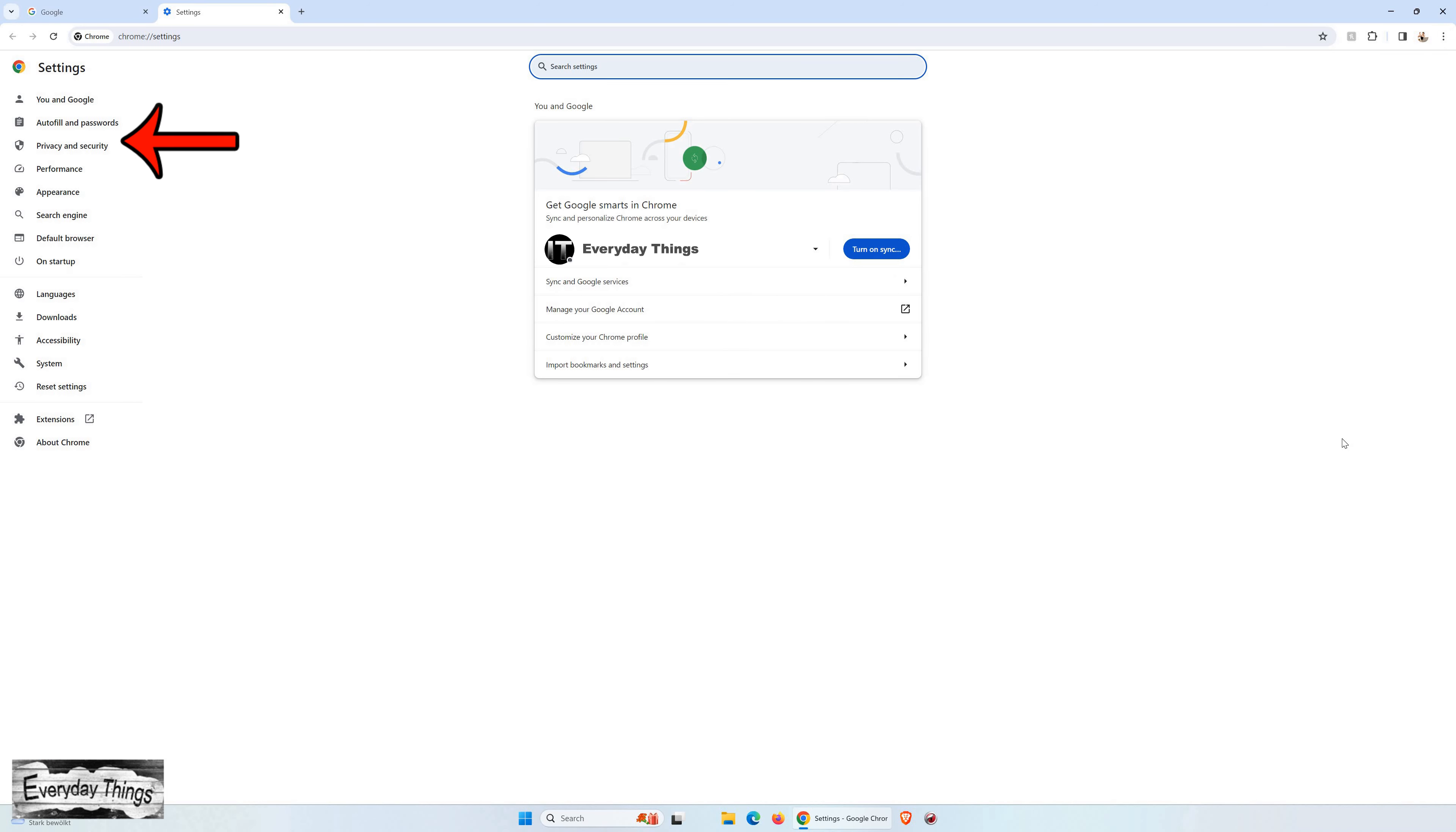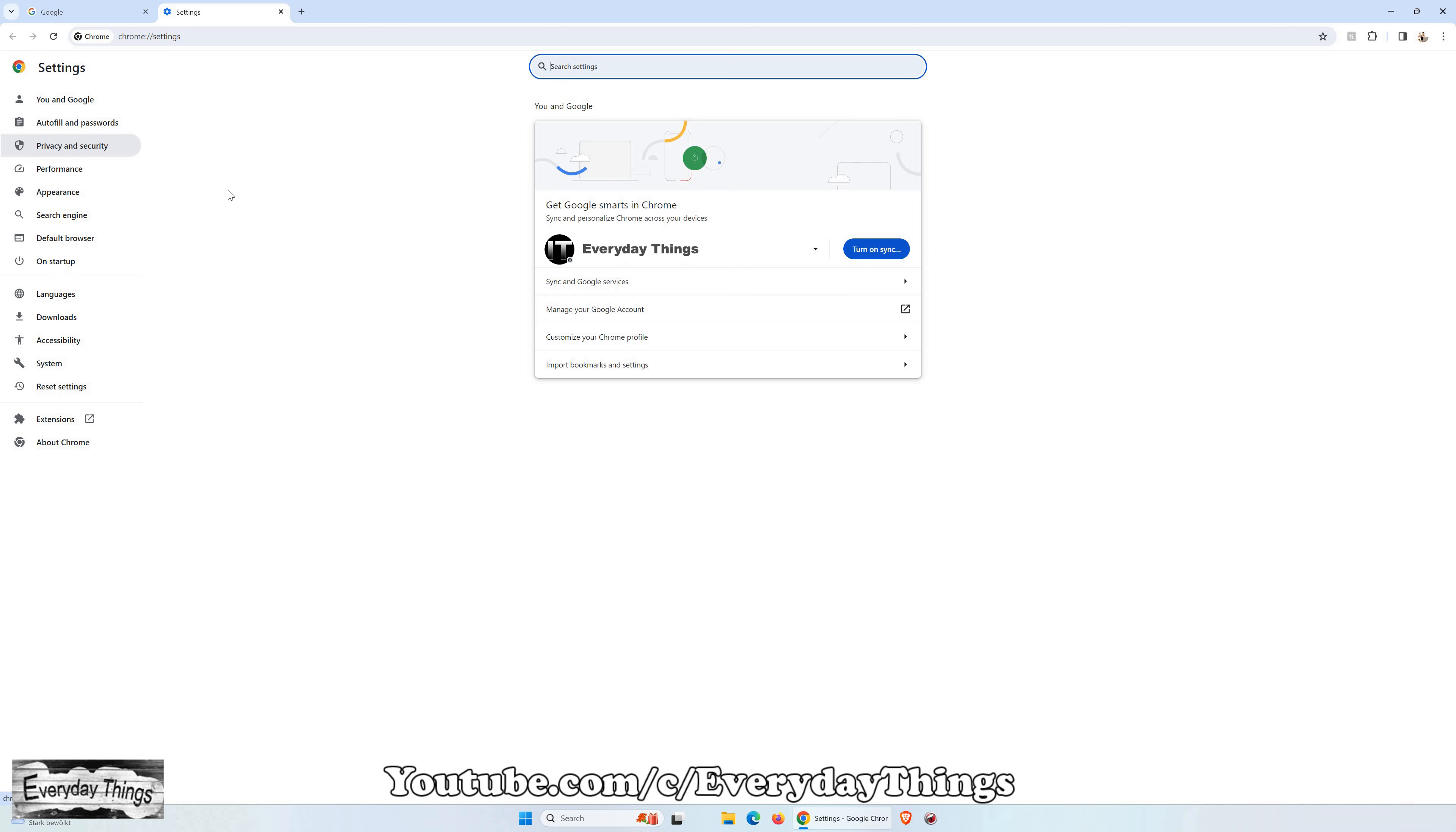From the drop-down menu, select Settings. Within the settings, head to Privacy and Security from the left-hand drop-down menu.